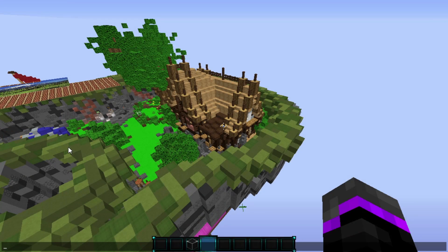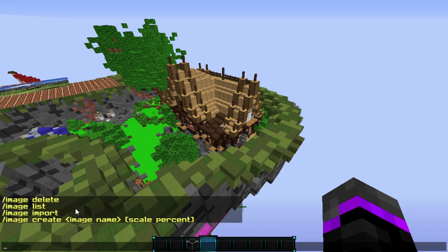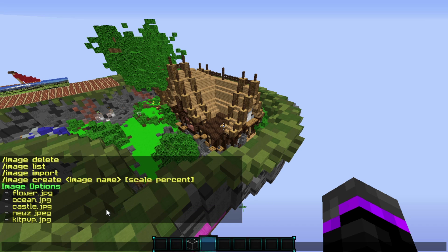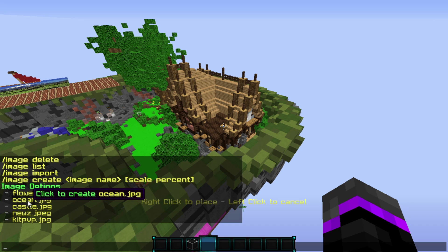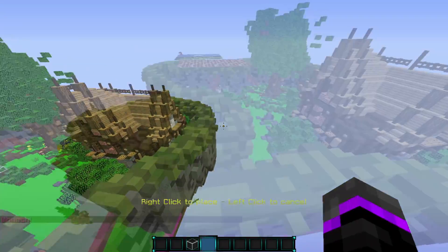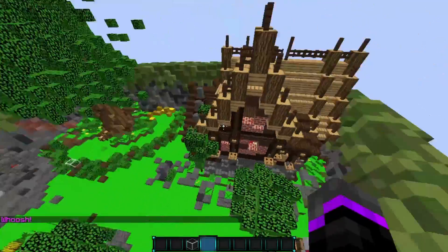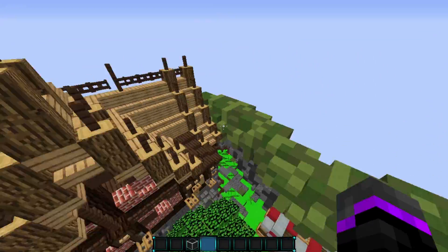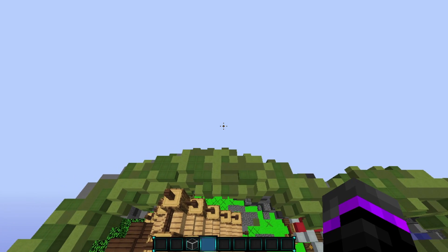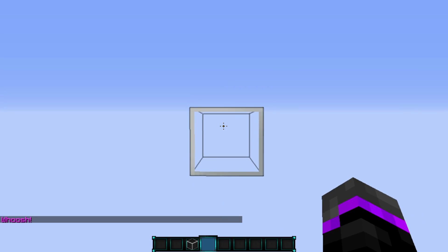Back in Minecraft, type /image to bring up the main command menu. Do /image list to see all the different images you have. We have the ocean one — click it and it's pasted to your clipboard. Now select where you want it. I want the image to face inward so players can look in this direction and see it, so I'll position up here.